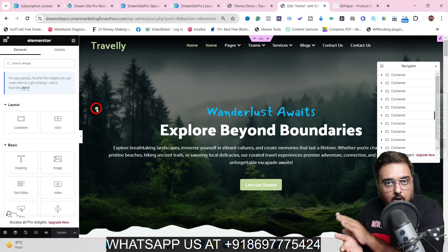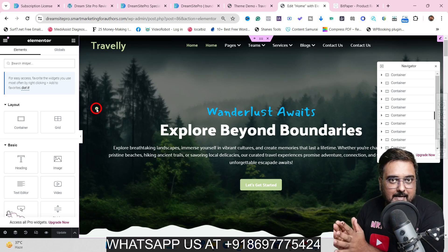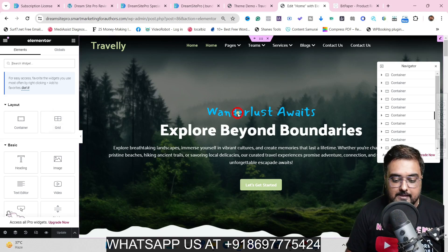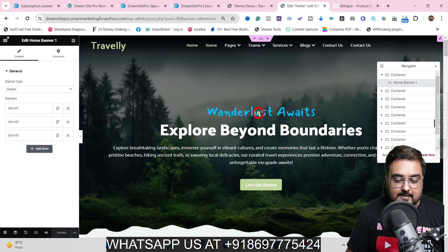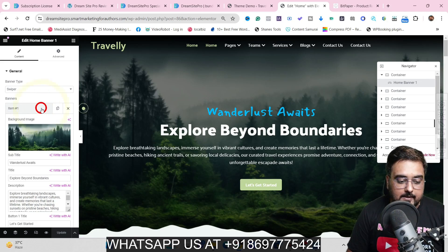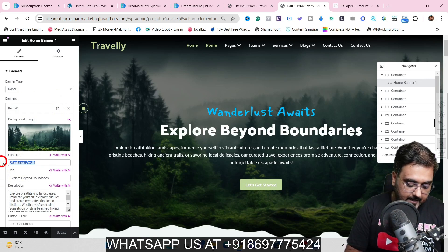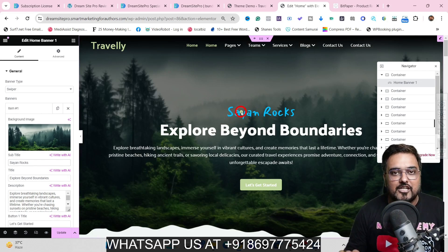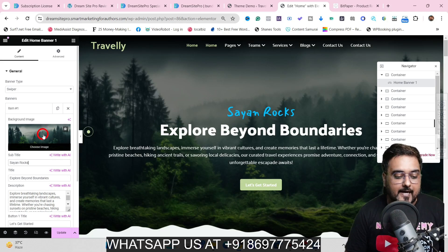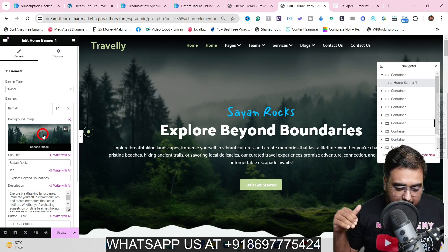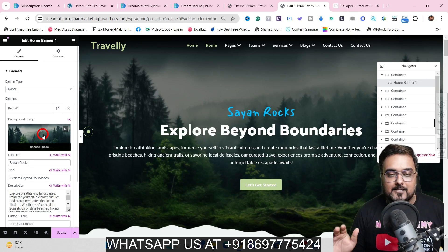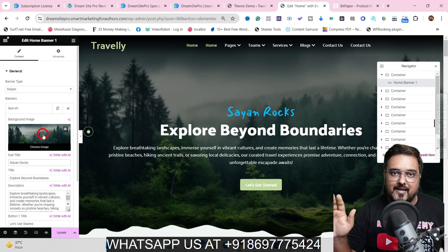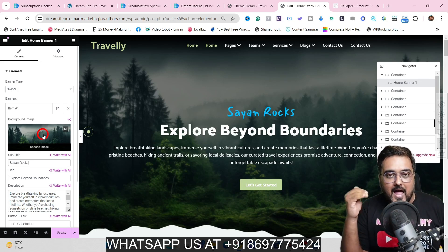Being compatible with Elementor means it supports all the plugins that WordPress supports, so you are never short on customization. For example, if I want to change this heading, I can just click on it, go inside the item, and make the change. You can change images, logos, or any of the writing — it's all simple drag and drop, point and click, nothing technical about it, and I'm sure you'd be more than happy to use it.